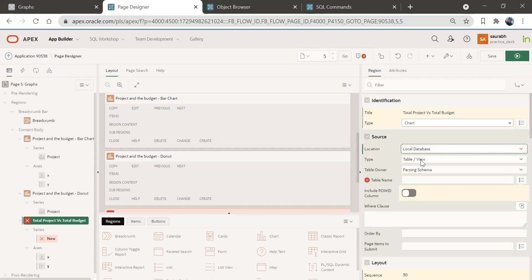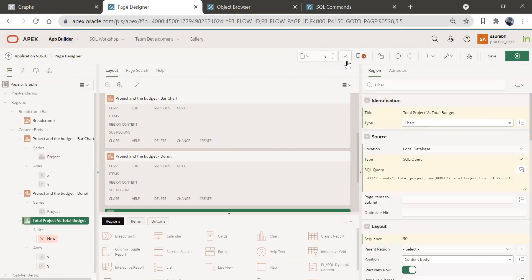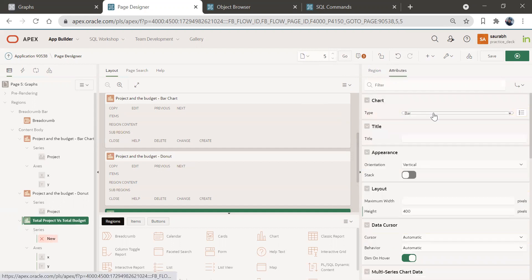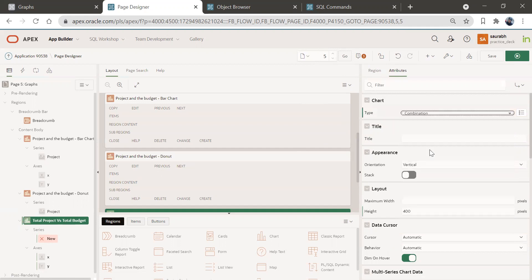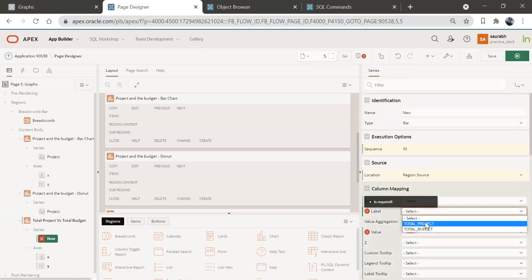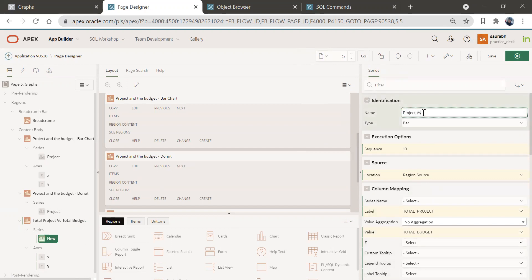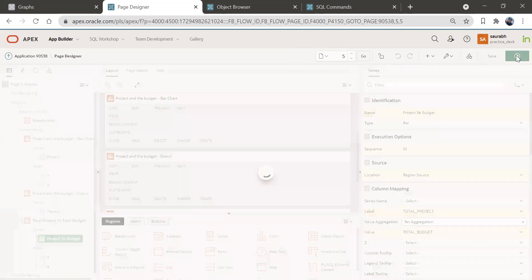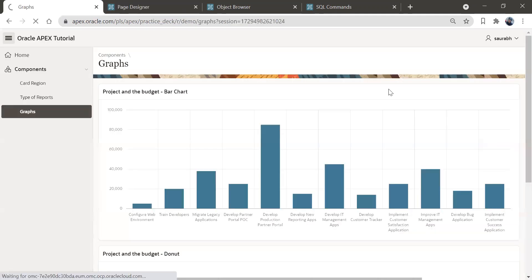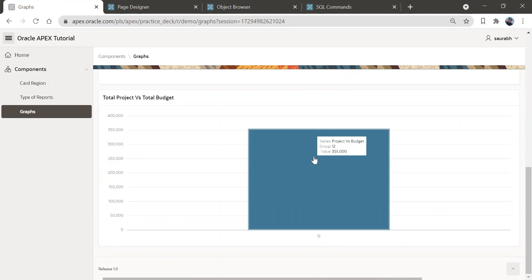The source will be Local Database and the type will be SQL. Paste the query in, refresh and validate — validated successfully. Click OK. Go to Attributes and create a new series. Make the source Region Source, label will be 'total_project' and value will be 'total_budget'. Give a name like 'Project vs Budget', save this change, and run the page. We have a total of 12 projects and the total budget shown here.